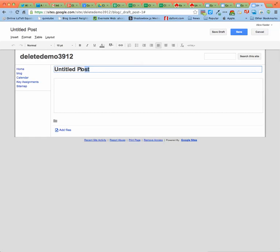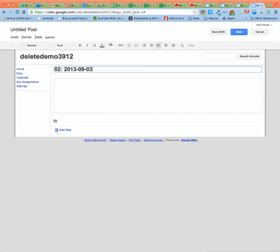You will change it from untitled post to the day. So if this is the second day of class or week two, you're going to put zero two. And then you're going to put the date. So the day of class, this is the second week, and then the date. And that way it will help organize your posts.